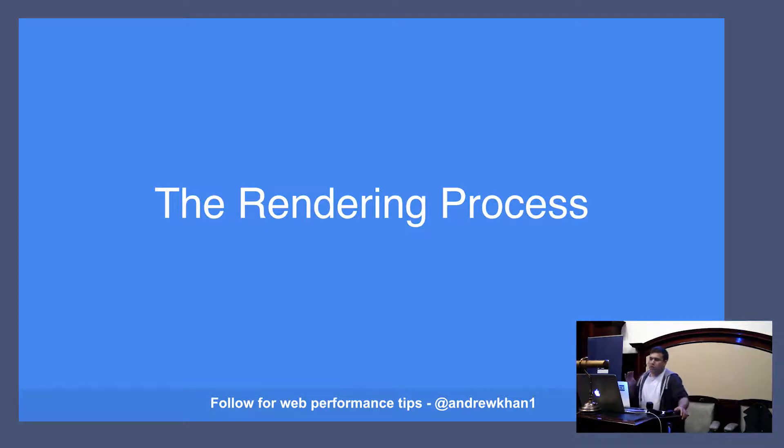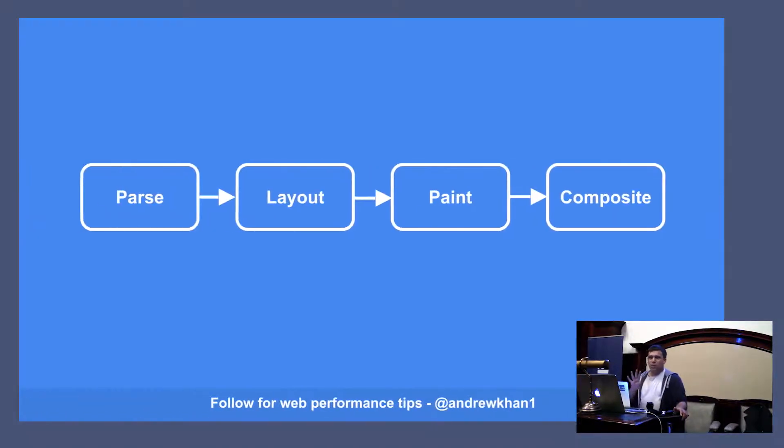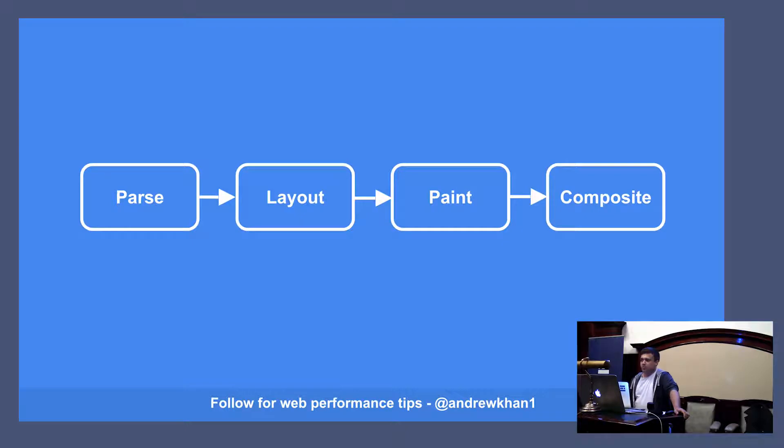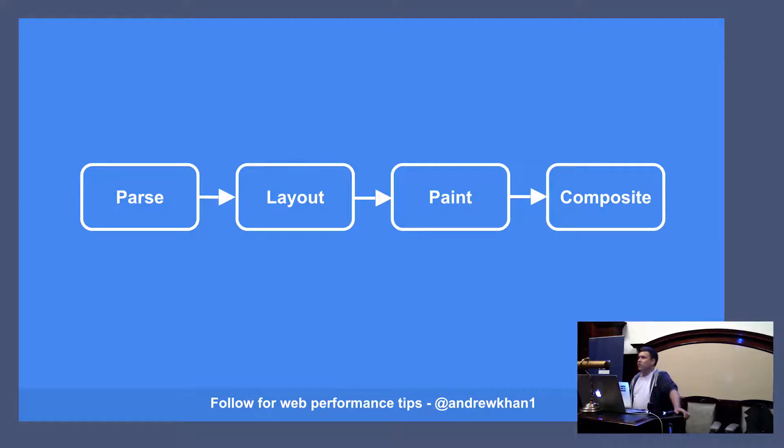That process can really be broken down into four steps. You can get a bit more verbose with it, but today I want to break it down into four steps, talk about each one, and then talk about how you can optimize it. Those steps are parse, layout, paint, and composite.